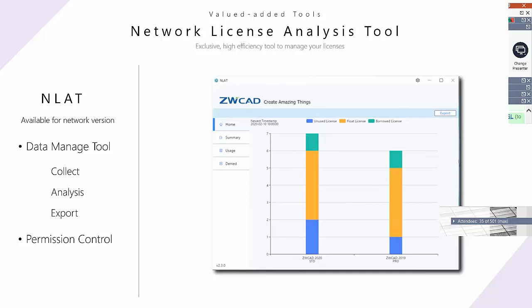Outside of ZWCAD itself, we also develop tools to give users a better experience. For example, the Network License Analysis Tool, or NLAT, is a data management tool. With NLAT you can easily collect license data — how many licenses are in use, how many are unused, and even how many hours ZWCAD is running in a day. You can also control user permissions to acquire licenses from the server.